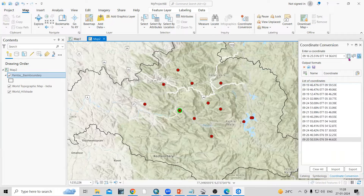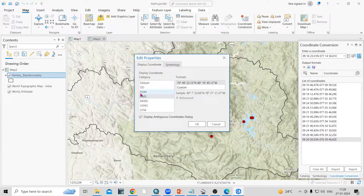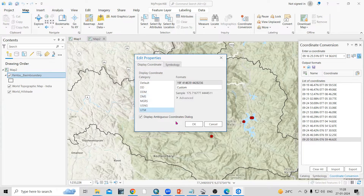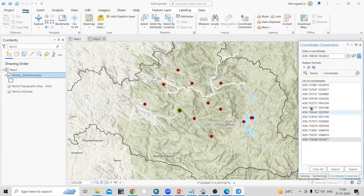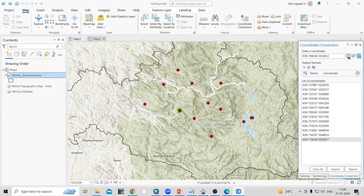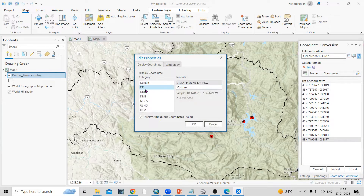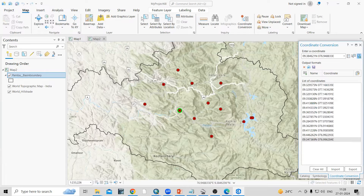Now you can see the latitude and longitude of all added locations in degree minute second. To convert to UTM, just select it and click OK — it is now converted to UTM zone 43 with northing and easting values. If you then want decimal degree, just click OK again and the location changes into decimal degree format.